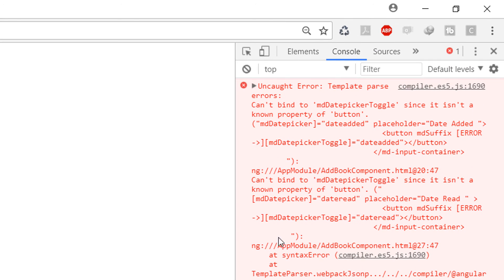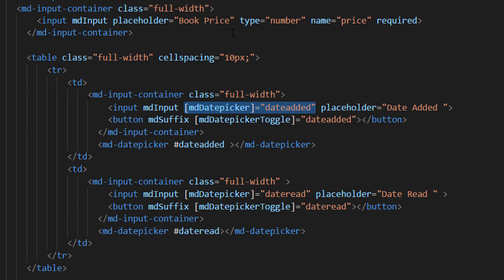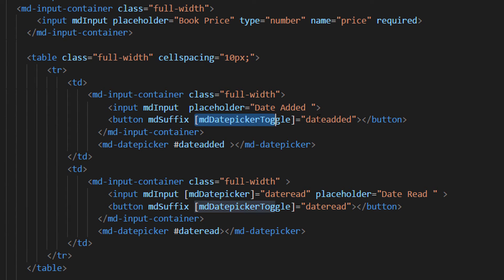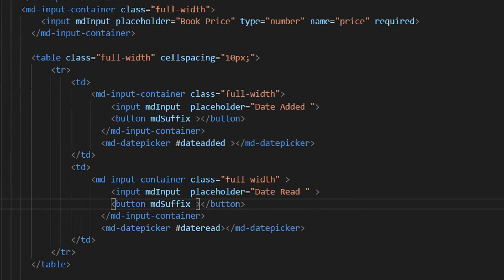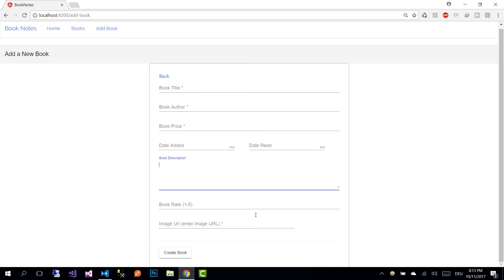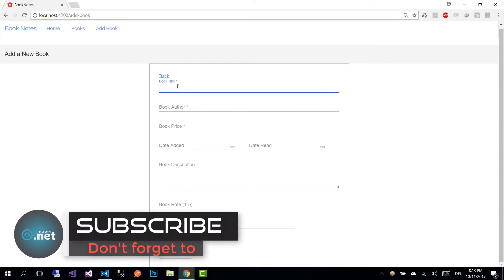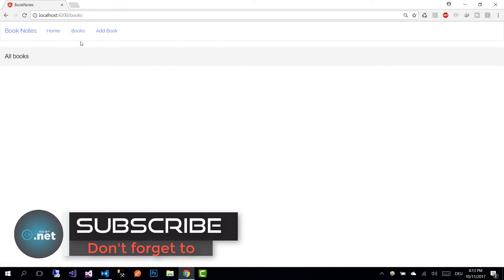In the browser we see some errors related to the date pickers. Let's go back to addbook.component.html and remove those values because we have not declared them in our component yet. Save the changes, go back to the browser, and now we can see all the form fields: the book title, the back button, and the submit button.